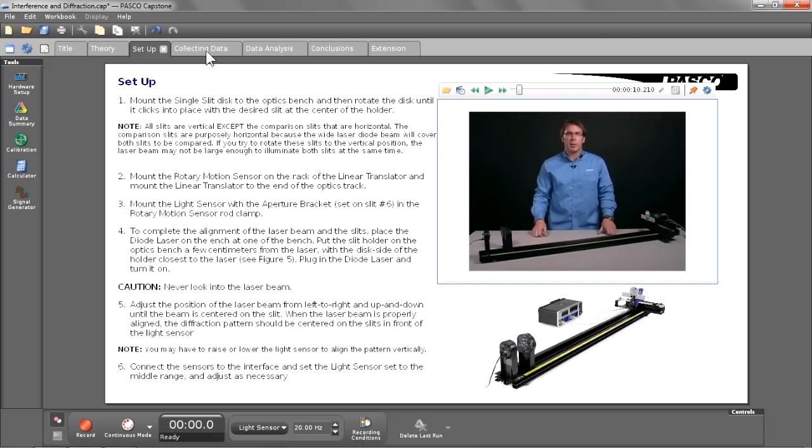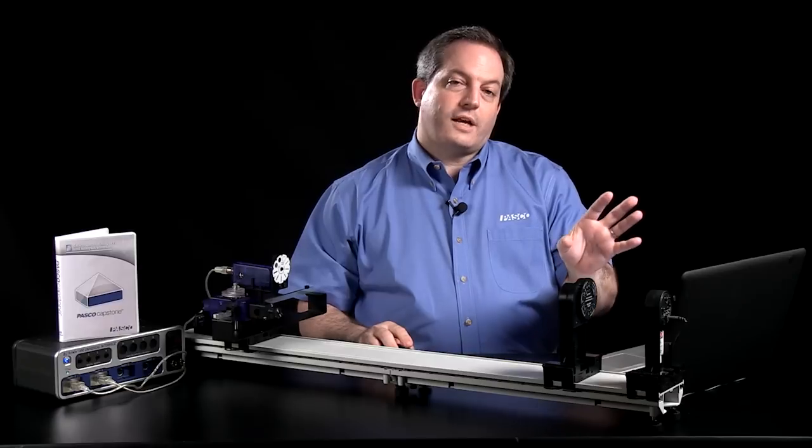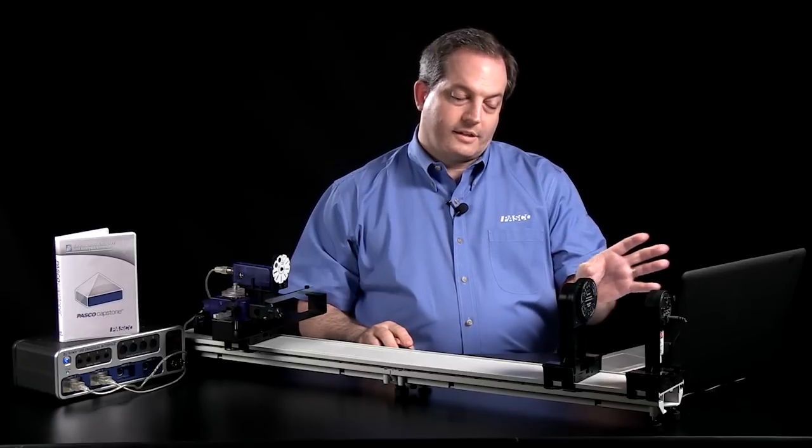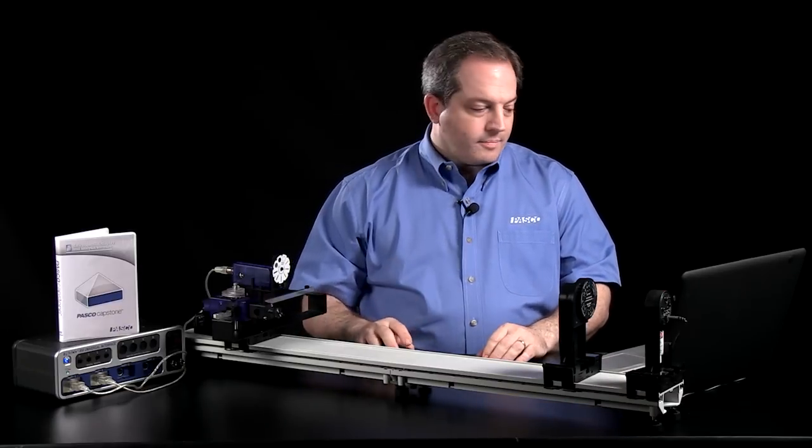After that, I have a data collection page set up. As you can see, the instructions for collecting that data are right next to the display in which you're going to actually collect the data. So, let's go ahead and collect some data.